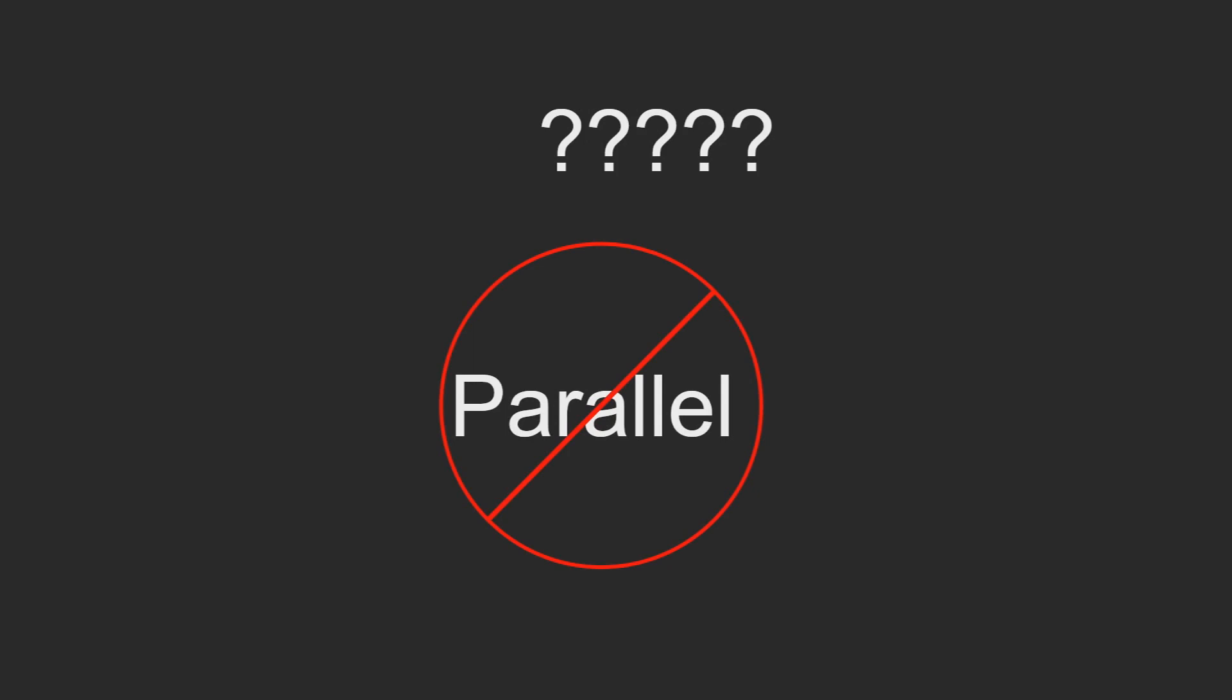But unfortunately, Bevy sub-apps don't have parallelization. So, I really don't know where you would use them outside of situations where you want to completely isolate all your interaction code from being accidentally tampered with by other systems or other plugins.